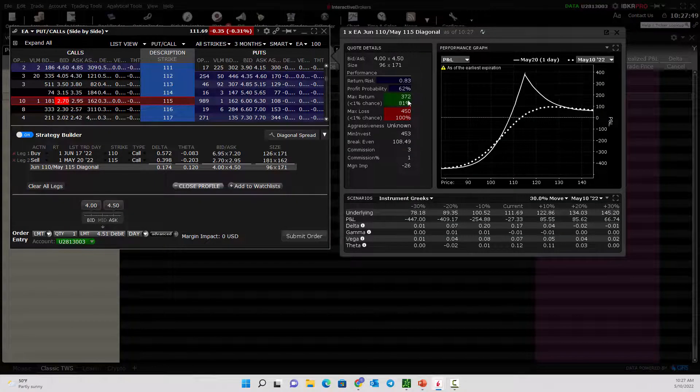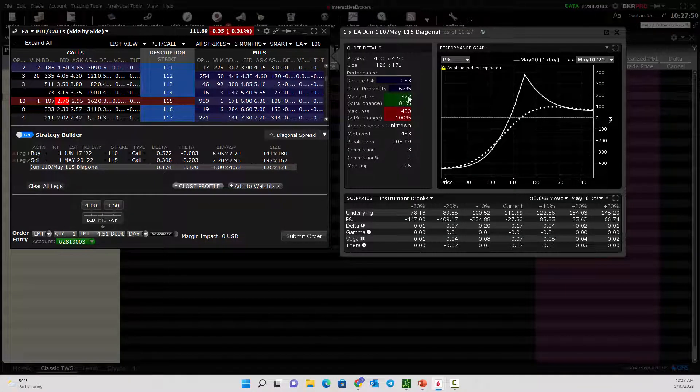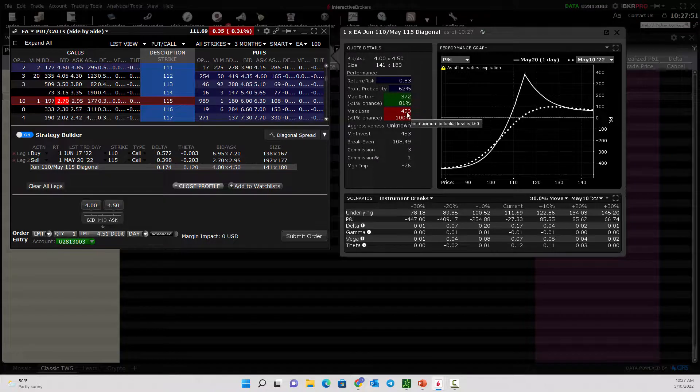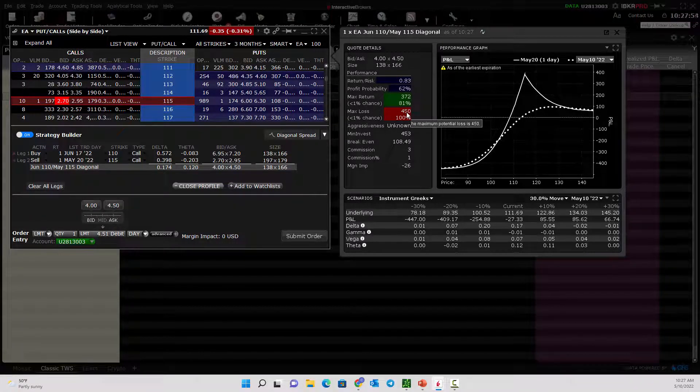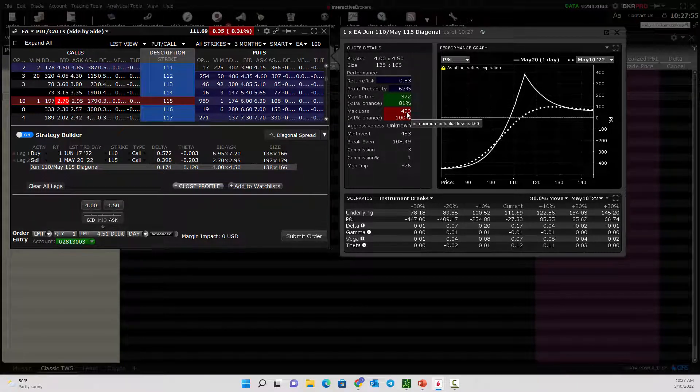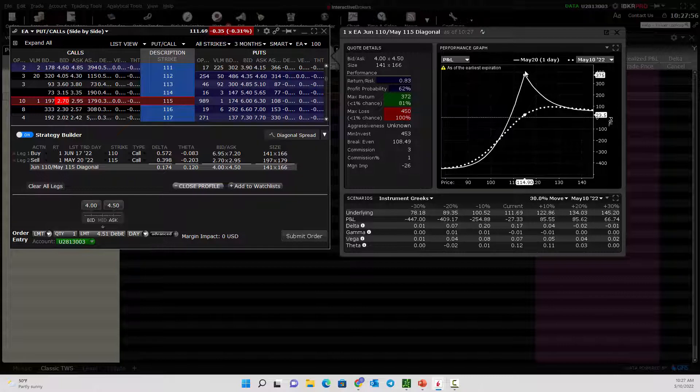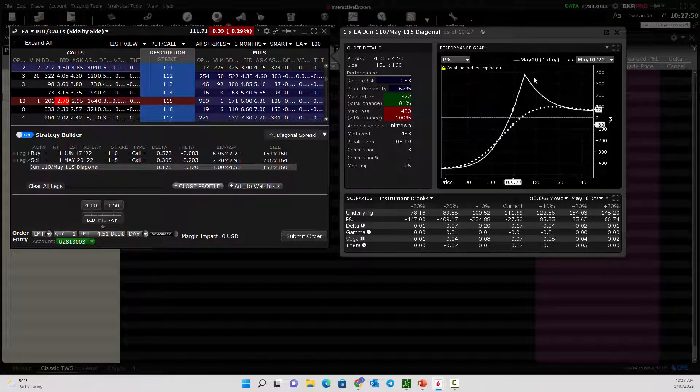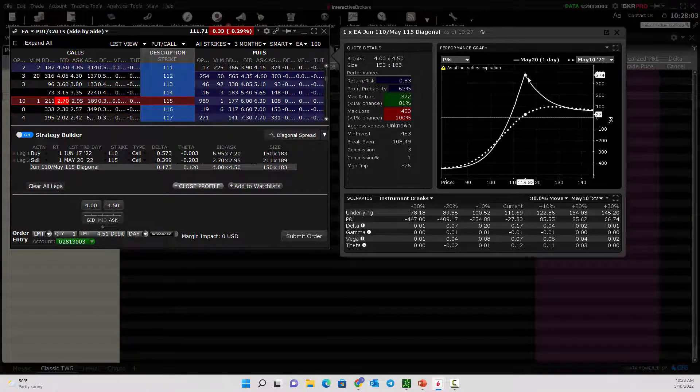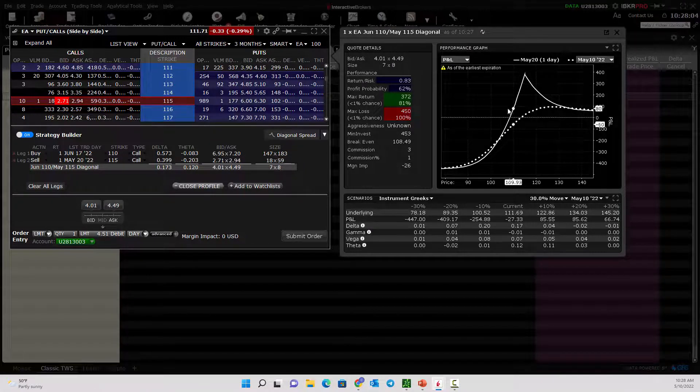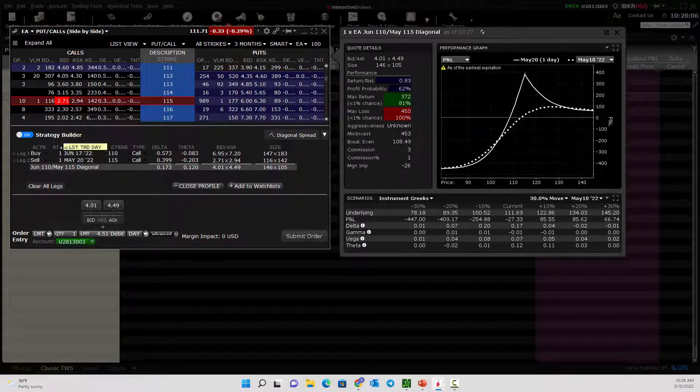Now as we click on this, we have max return and max loss. What that little pop-up said is, just be aware that this risk graph is as of the first expiration, which is May 20th. This is not calculating your profit and loss potential through June.